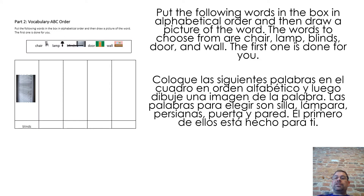Put the following words in the box in alphabetical order and then draw a picture of the word. The words to choose from are chair, lamp, blinds, door, and wall. The first one is done for you.